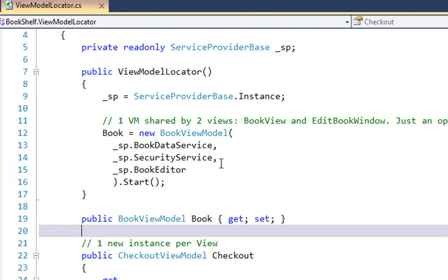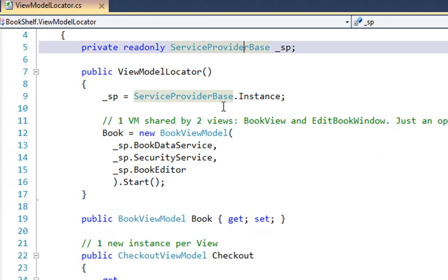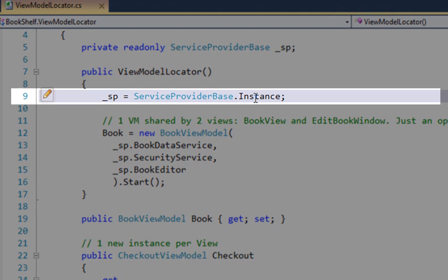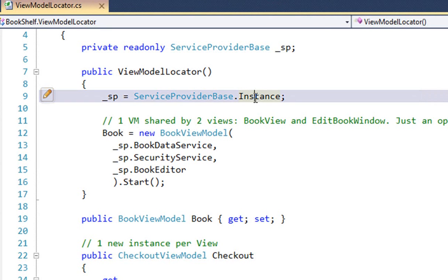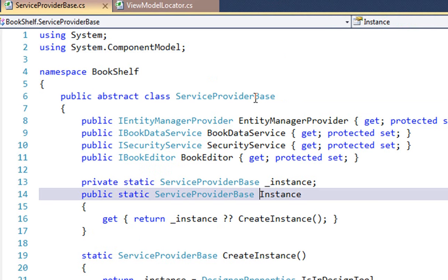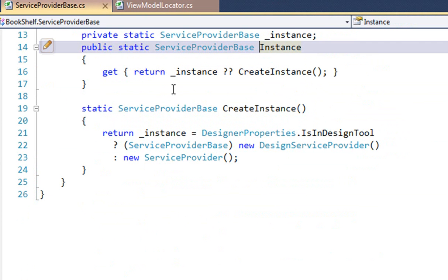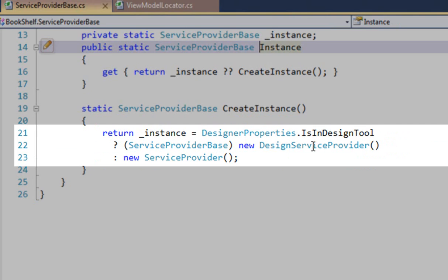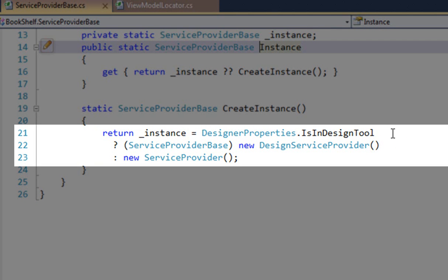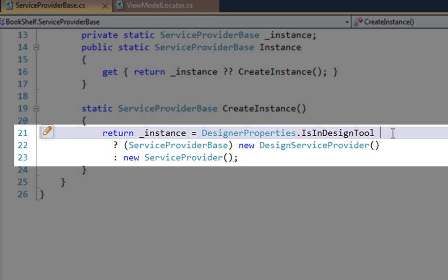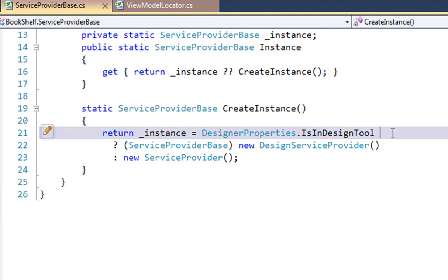So the mystery here now is where do these services come from? Again, John explained this — we haven't changed that. It's in the service provider base, which we're actually getting from a singleton. If you see a singleton in this kind of context, you know that we're not using dependency injection — something we might do in the future, but for simplicity that wasn't done. If we go take a look at the service provider — it's very much as John left it. If there's an instance already, we return it. If not, we create it. How do we create it? We check if we're in the design tools. And if we're in the design tools, then we're going to use the design service provider. If we're in runtime, we use the runtime service provider.